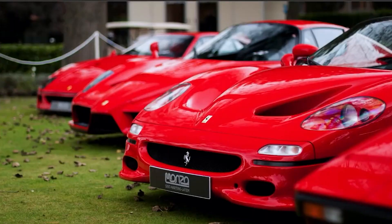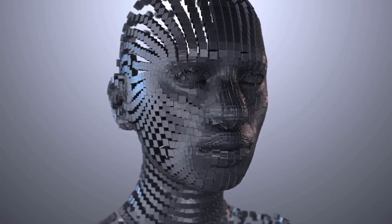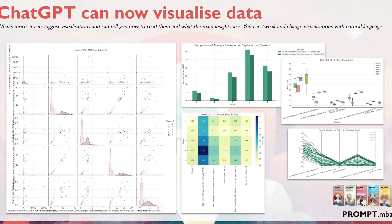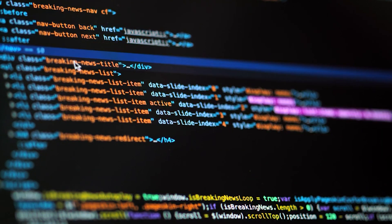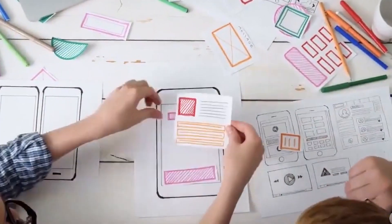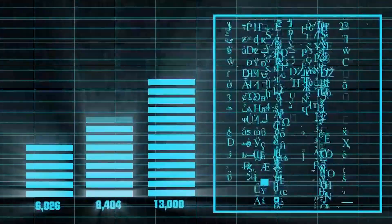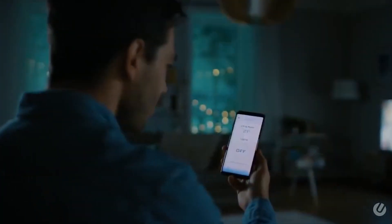The ChatGPT Code Interpreter plugin offers an array of advantages for coders, whether beginners or experts. One standout feature is its ability to generate complex visualizations from simple conversational inputs, which is particularly useful when dealing with large datasets, turning abstract data into more understandable and visually appealing formats. The plugin is also designed to handle complex data with ease — whether intricate algorithms or large datasets — processing data and providing relevant output, saving time and effort.